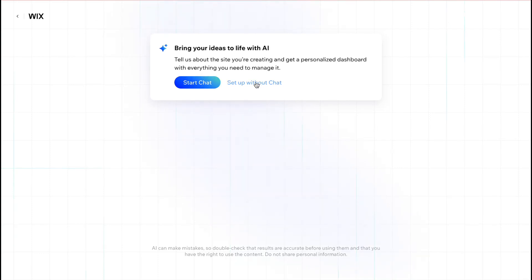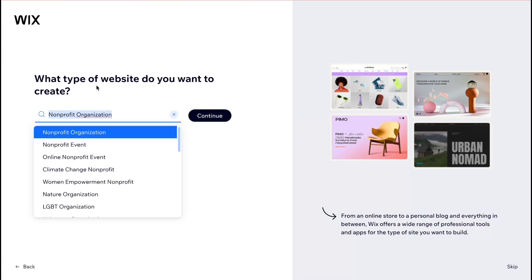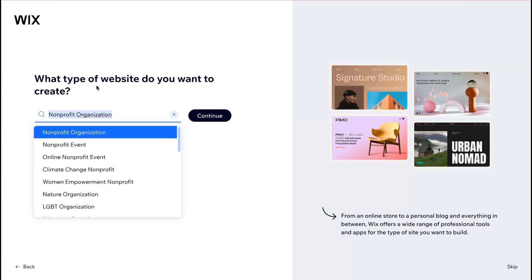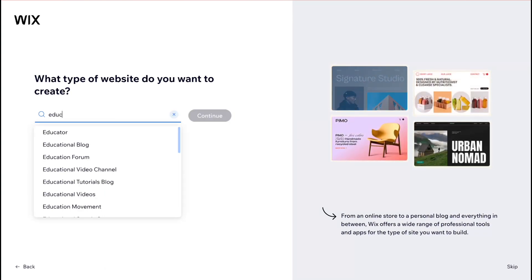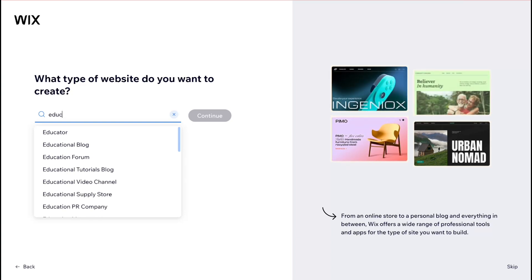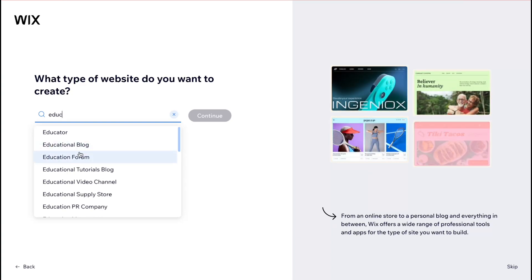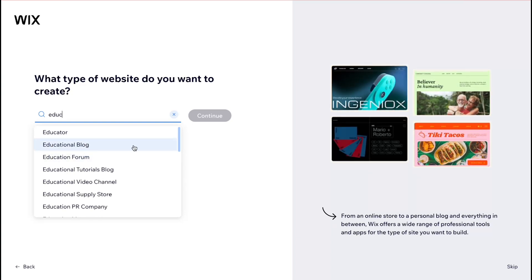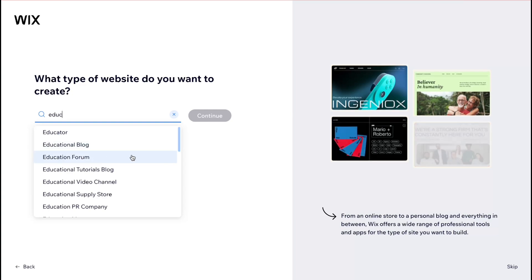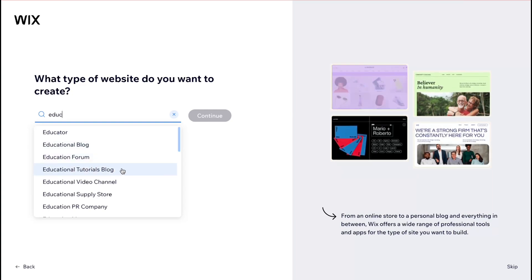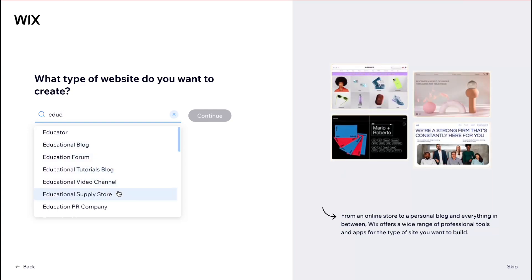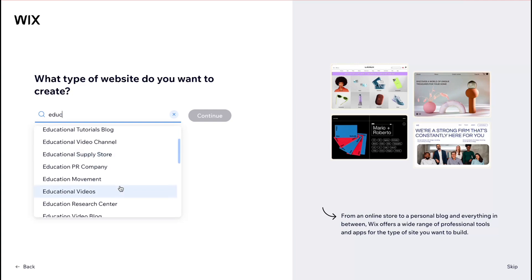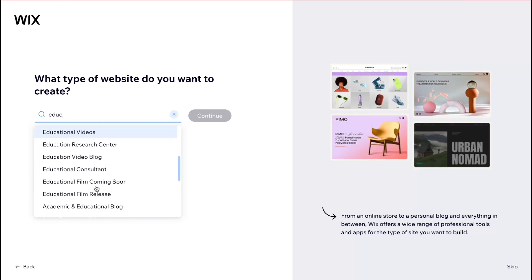So let's click on setup without chat and after that we can just simply select the necessary category. In our case we need to create educational website and as you can see we have a lot of different categories like educational blog, educational forum, educational tutorials blog, video channel, supply store, videos and so on.